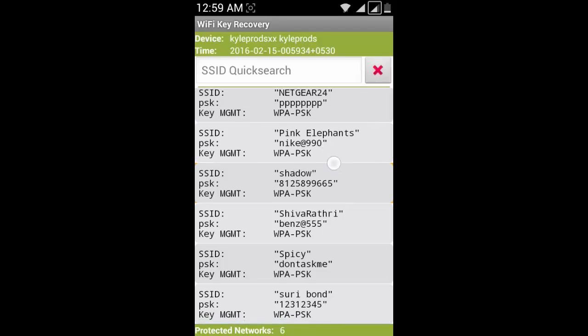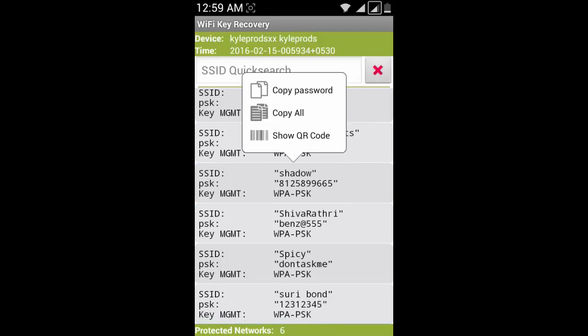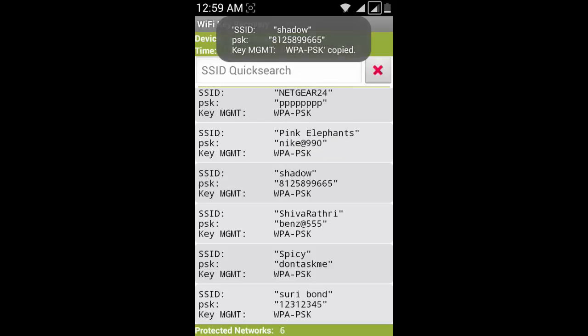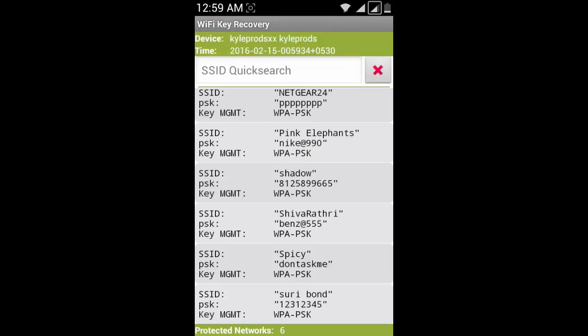You can see the password 990. If you want to save it, copy the password. Thanks for watching this video. Bye!